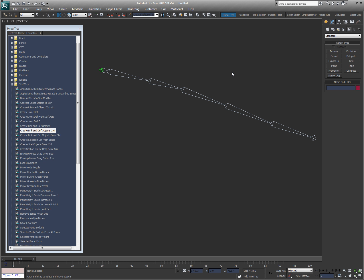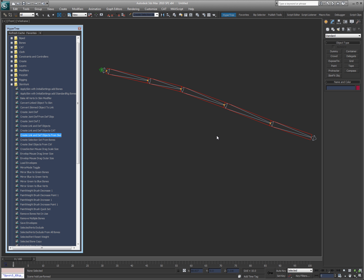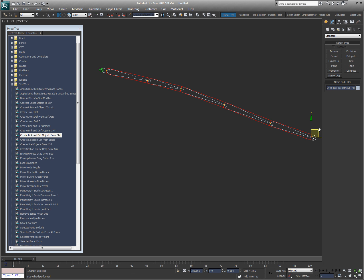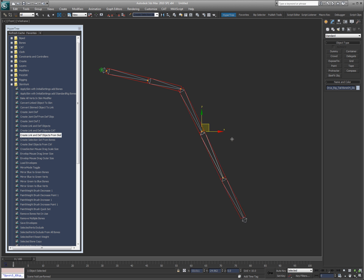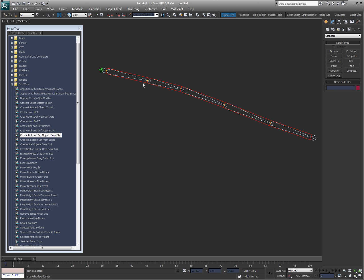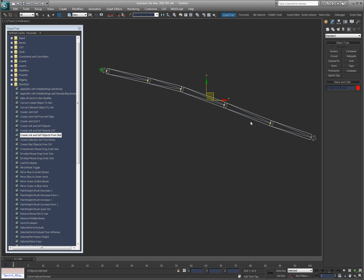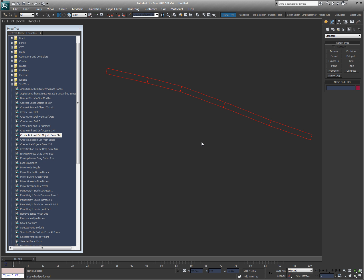So here's my chain, I'm going to go ahead and do a quick hold. Select those, and I'm going to say, create link and def objects from scale. Okay, now if I grab this, you can see how those objects are now moving with my scale objects, right. These are what I'm going to actually use for deformation. They're just box mode snapshots of the originals. So I'm going to freeze everything else so you can see them. Alright.